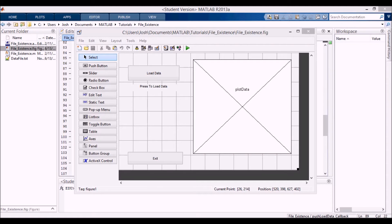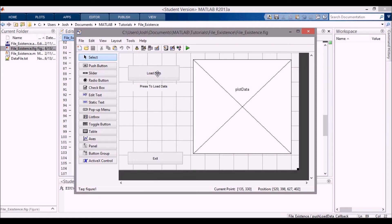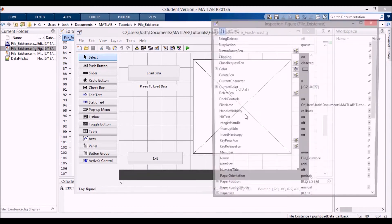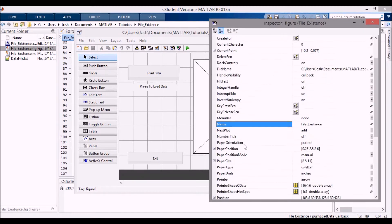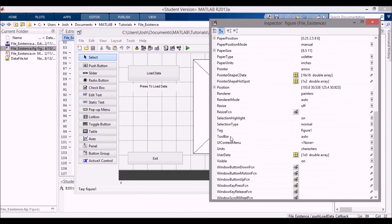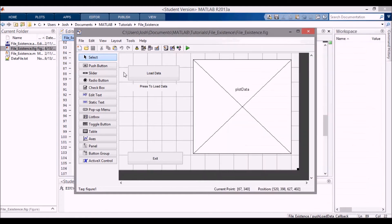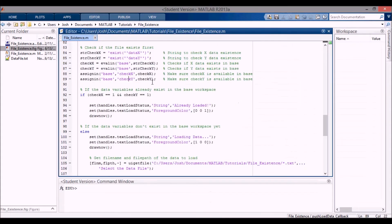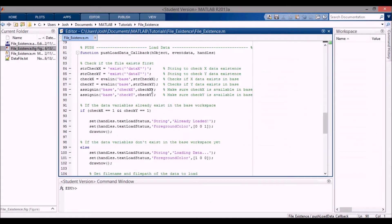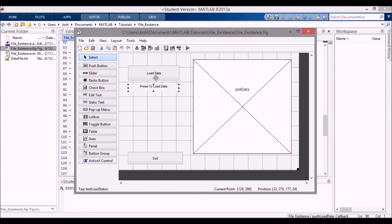Here I have a GUI that's laid out and ready to go. You'll see I have a Load Data button, a static text with the tag 'load_status', an Exit button, a plot, and the figure is called 'figure1' as shown in the tag.